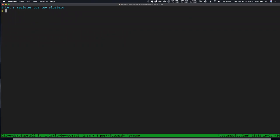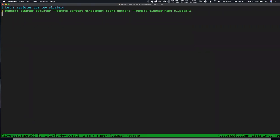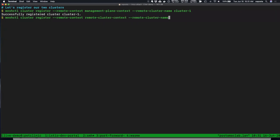We're going to register our two clusters — cluster one and cluster two — with Service Mesh Hub. Under the covers, this gives us access to those different clusters so we can discover the components, both control plane and data plane, to make a determination of what type of mesh is running. Let's use kubectl to get a custom resource called Kubernetes Clusters — when we registered these clusters, Service Mesh Hub created these entries so we know to which clusters we are connected.